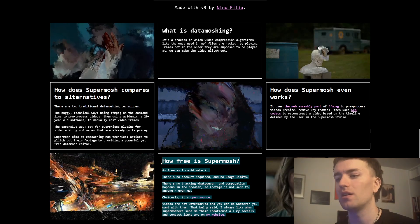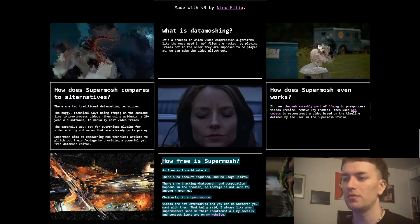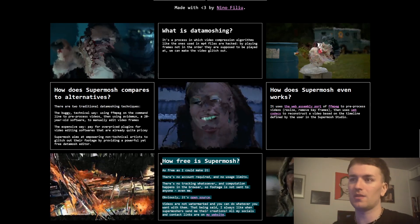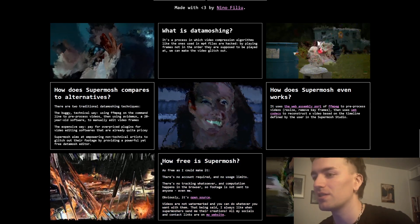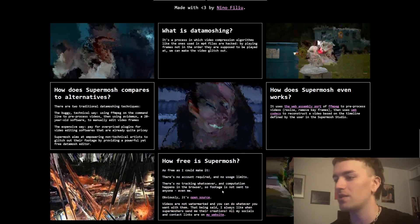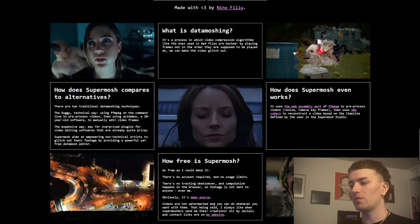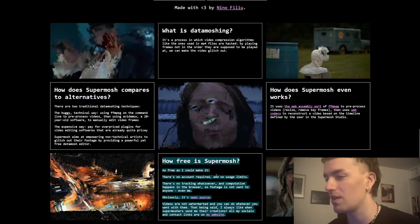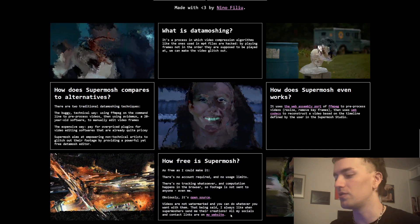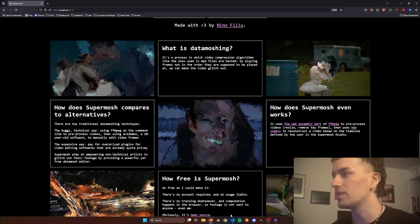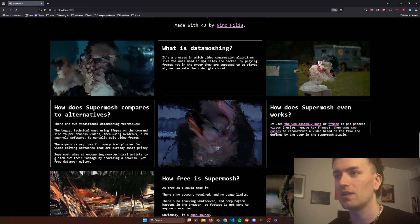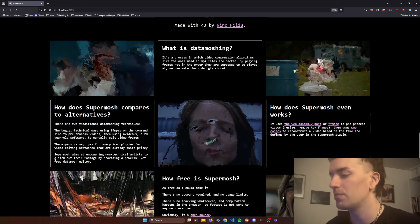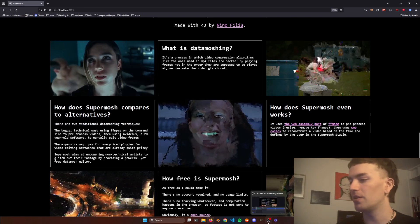You're not forced to mention me in the stuff that you make with SuperMosh, but I always find it nice — just send me a message on Instagram or whatever and say 'hey, I did this cool stuff with your website.' I'm always happy to learn about the cool stuff that you make with it. Alright, that's it, enjoy.